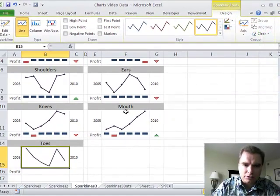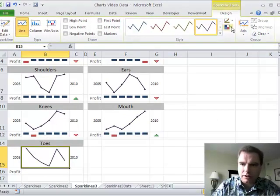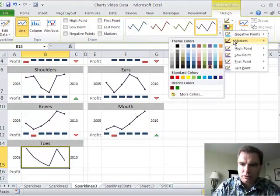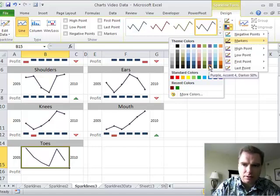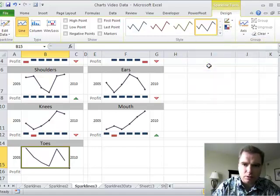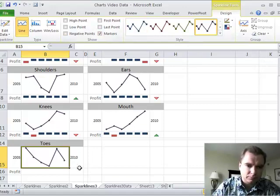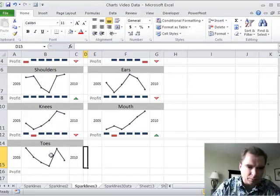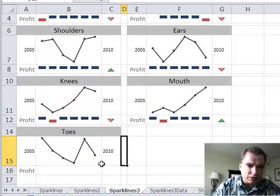I also have these markers, these little points for each year. I can do that by clicking markers. Let's turn the markers on. That looks halfway close to what I had before. Now I've got that in place.